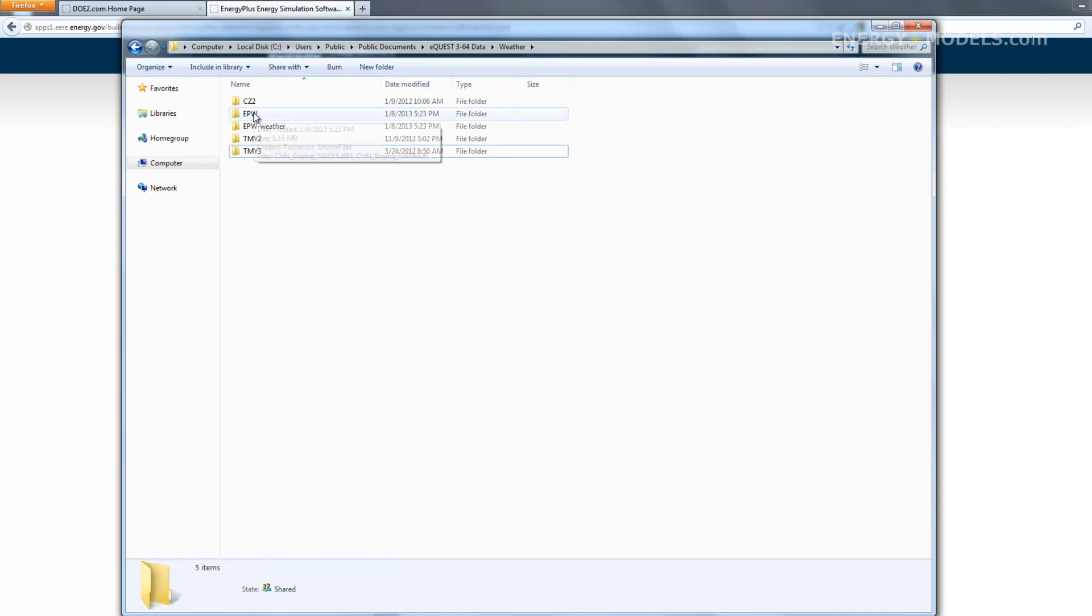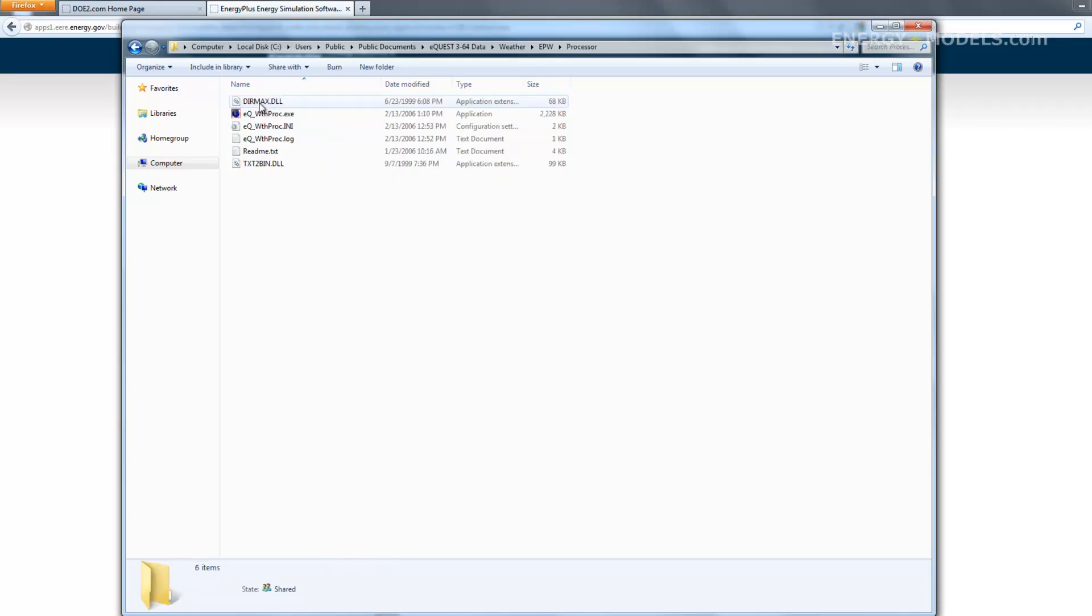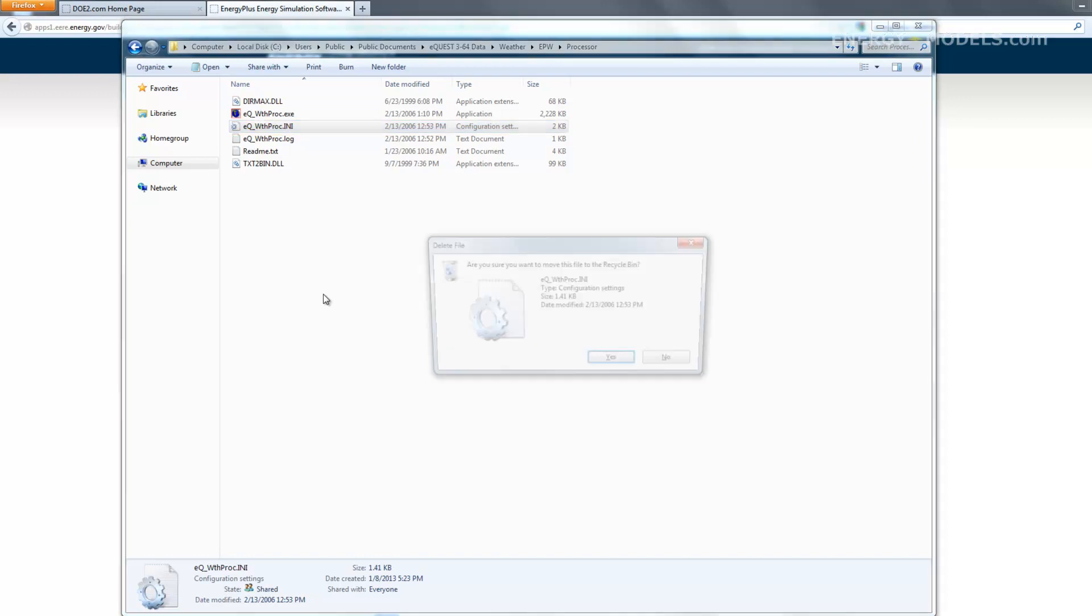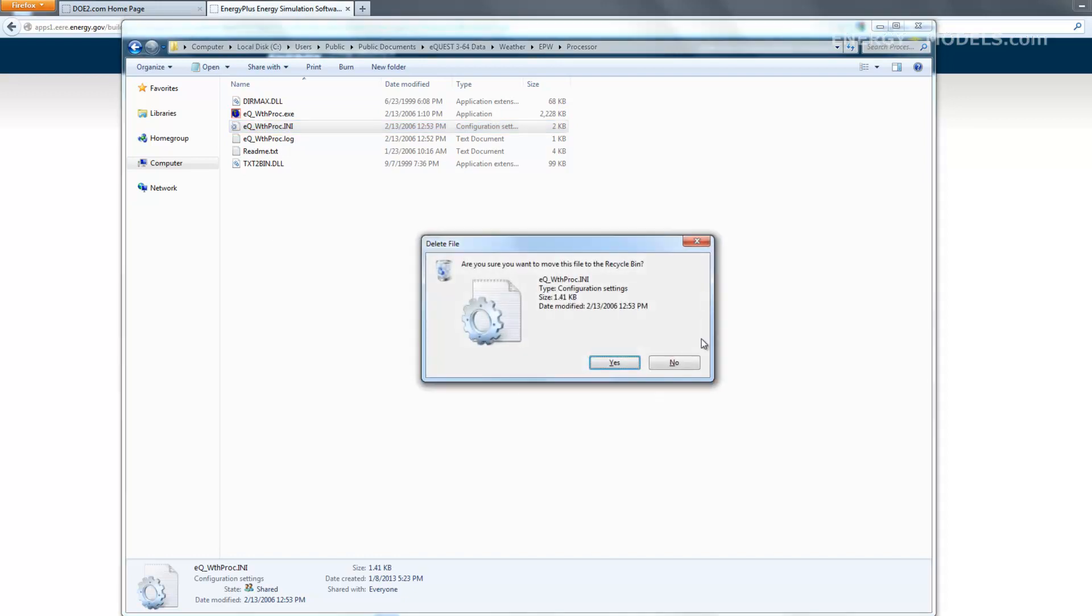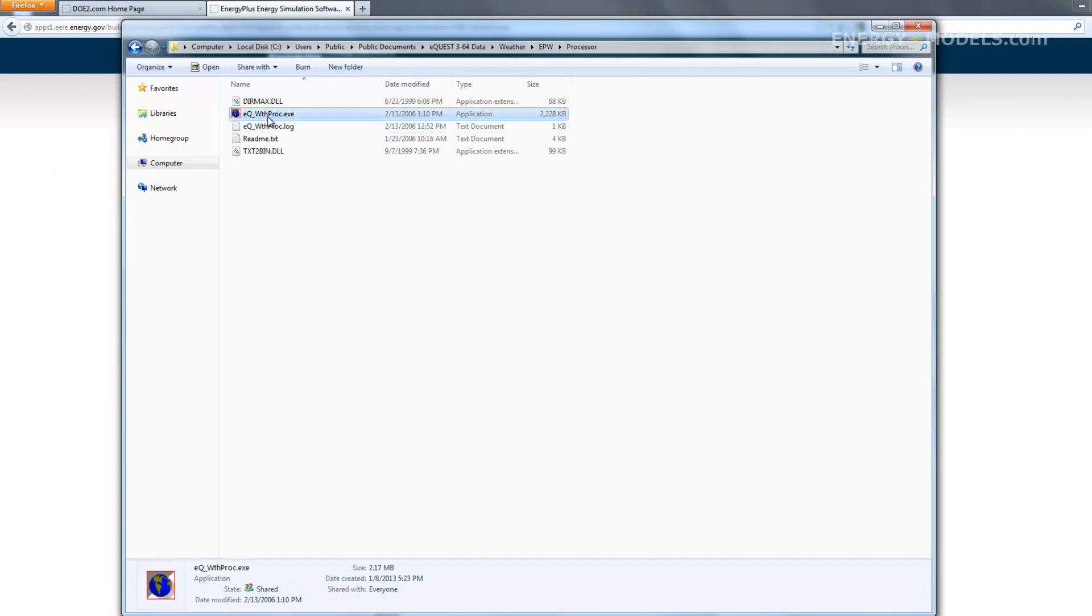The next folder we want to go to is the epw folder. There's a processor folder within this folder. This download was a bit outdated, and the first thing we want to do is delete this .ini file. If we delete this file, it seems like we're making a mistake, but it's going to regenerate when we open up the eQuest weather processor.